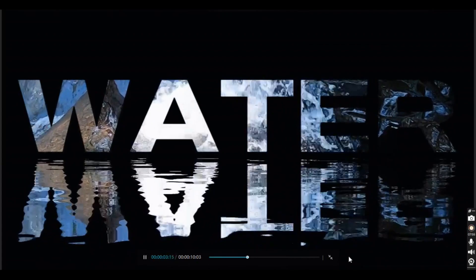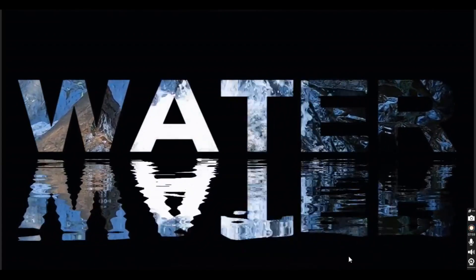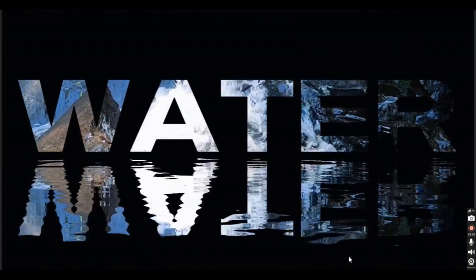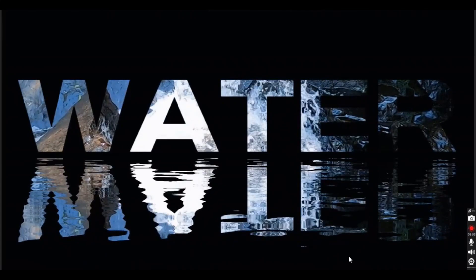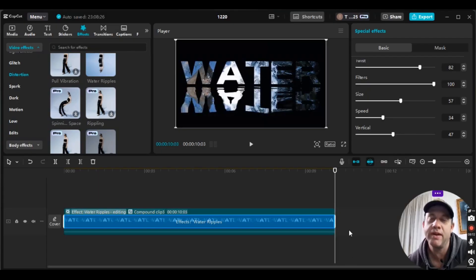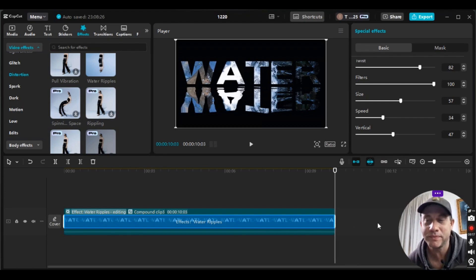This looks fantastic! That's how you make a video-in-text water ripples effect. I hope you enjoyed this tutorial and that it helped you out. Have a great day — thanks a lot, bye!